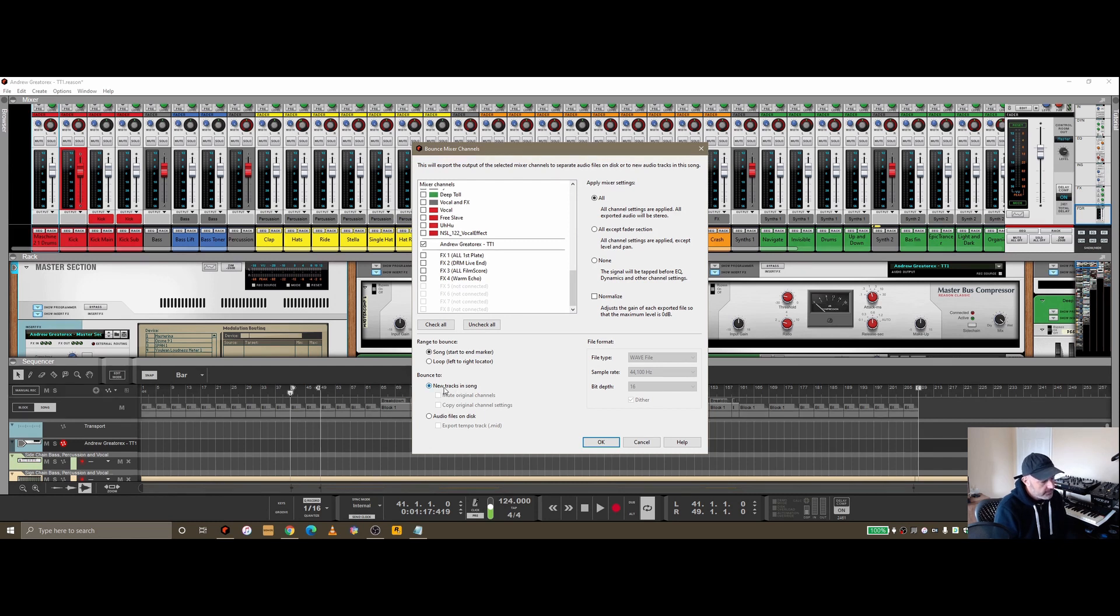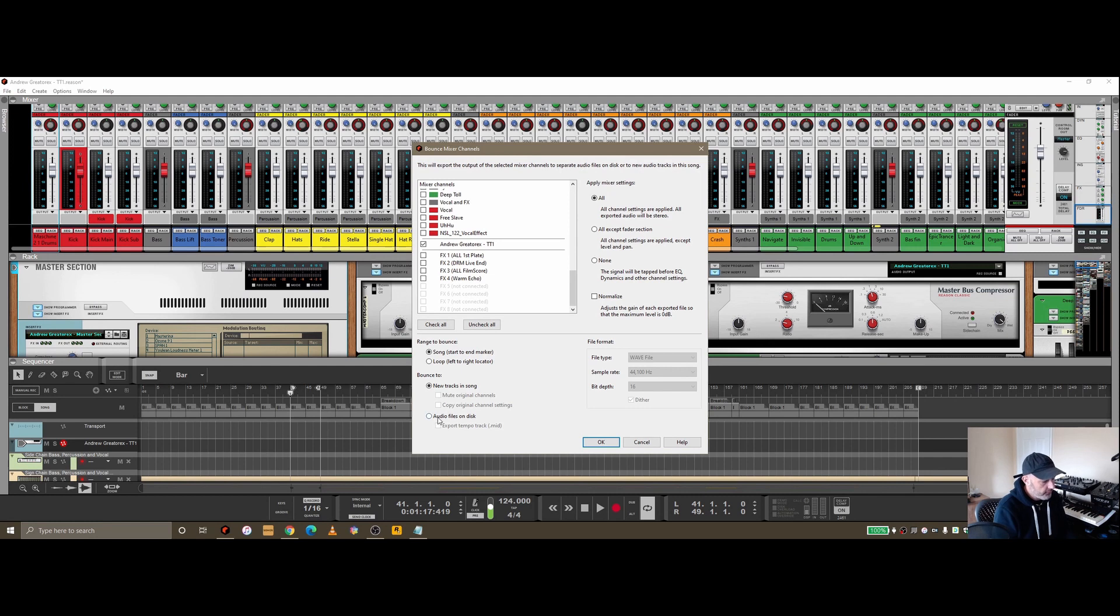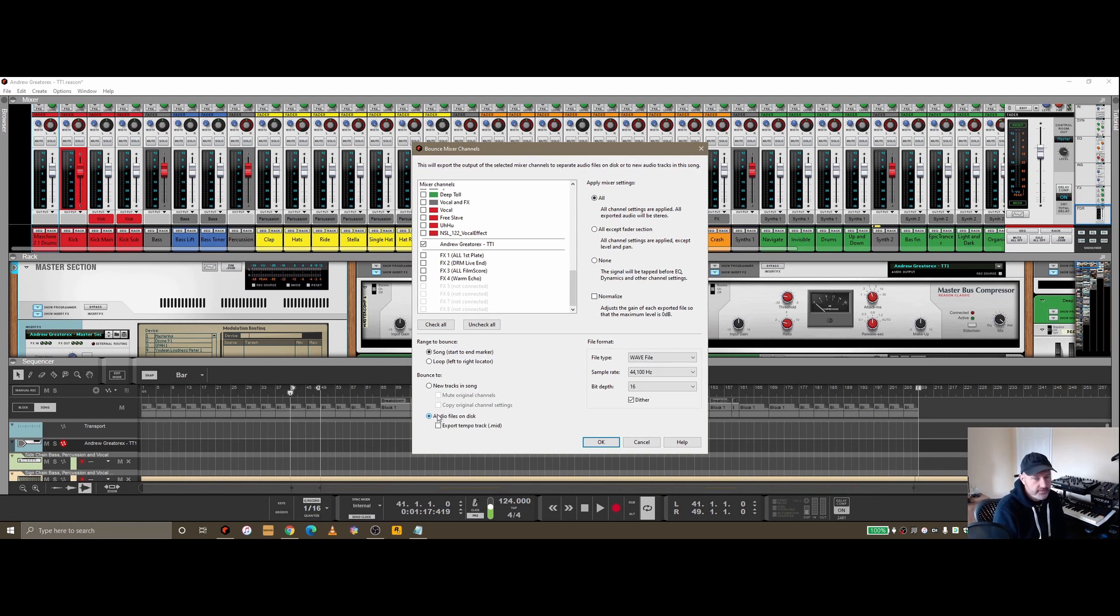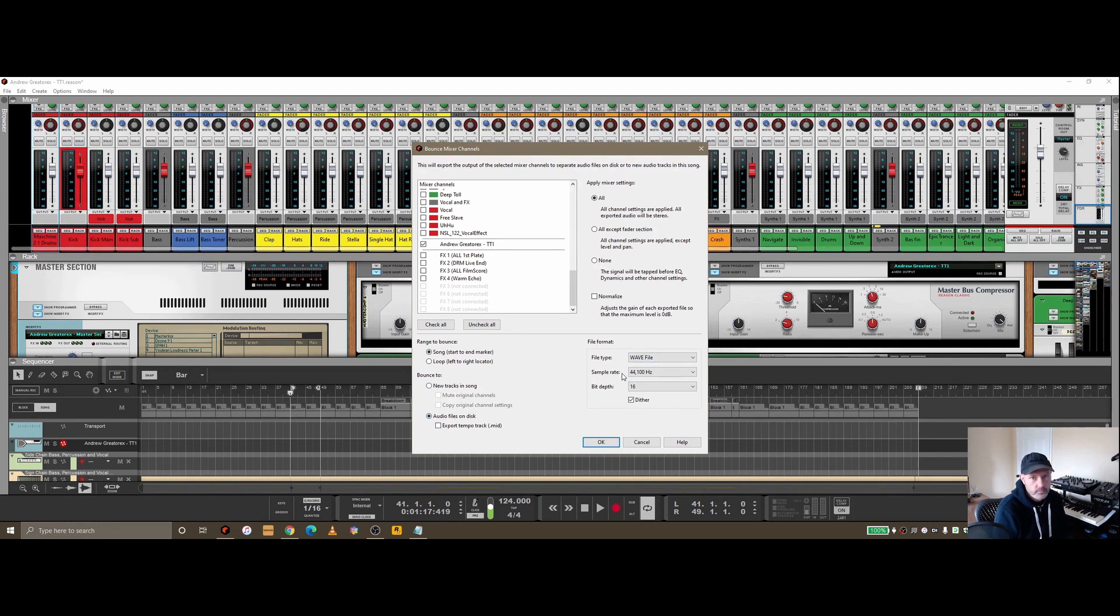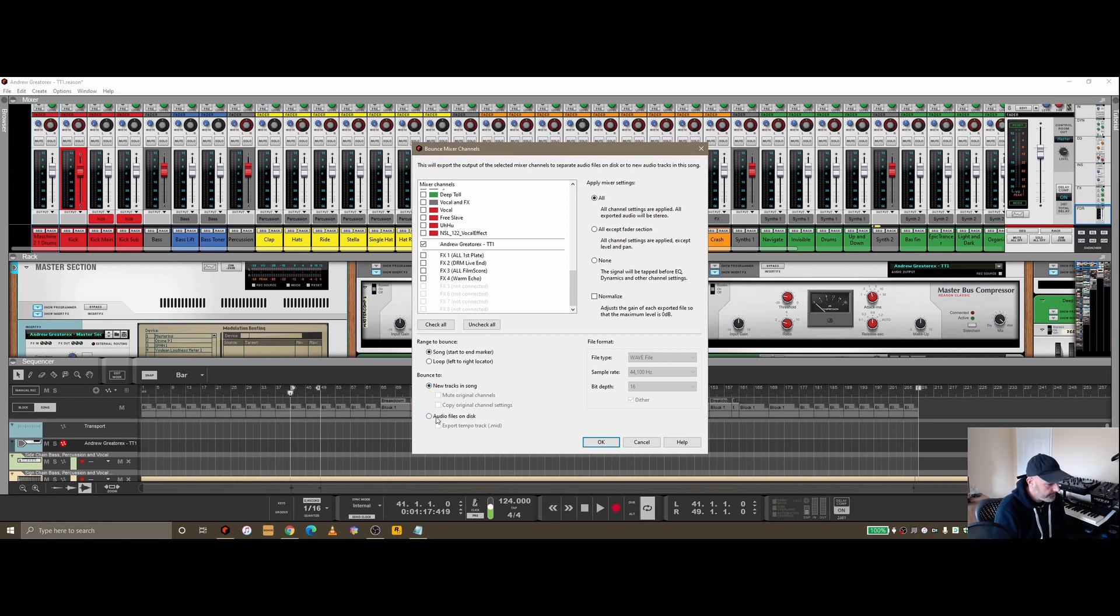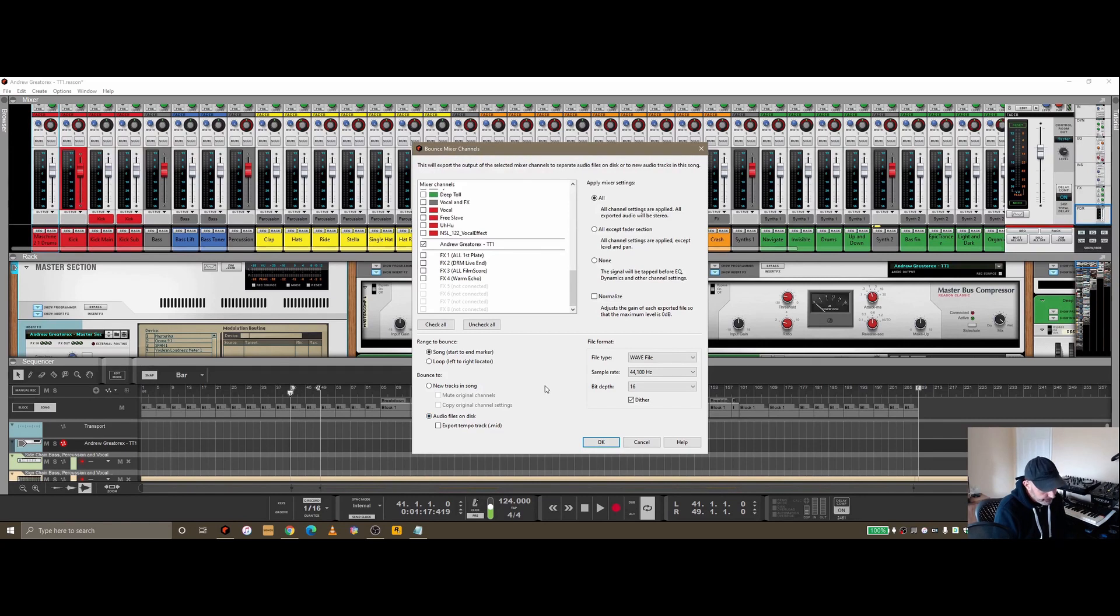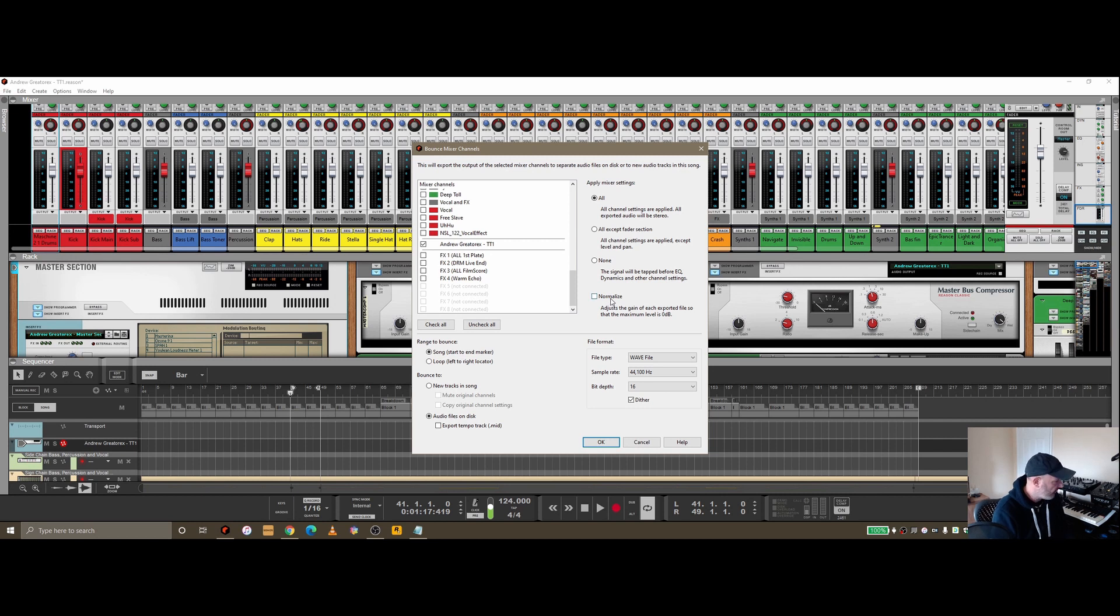Bounce to: I've got new track in song or audio files on disk. Make sure you've got audio file on disk selected. You'll notice if that's selected, your file format comes into play, it's not grayed out. I'll show you what new tracks in song does in a second.